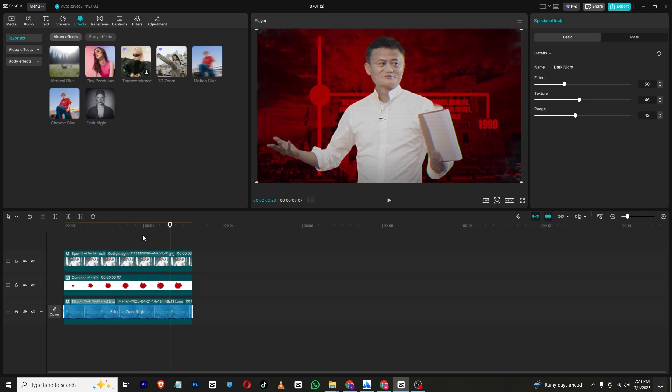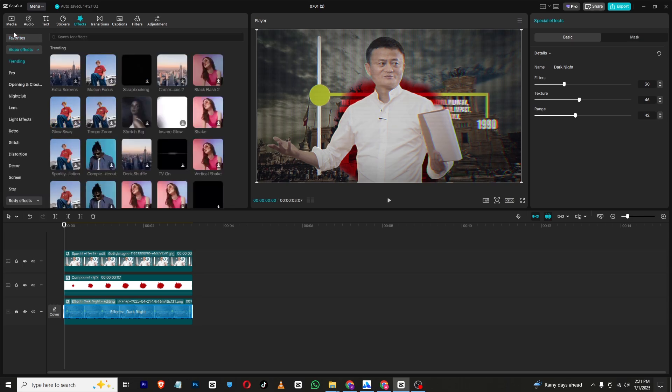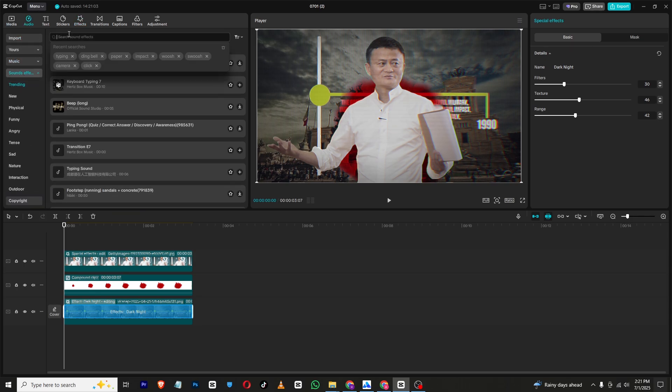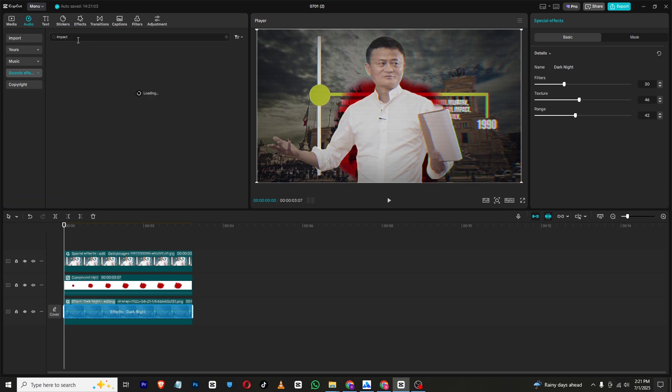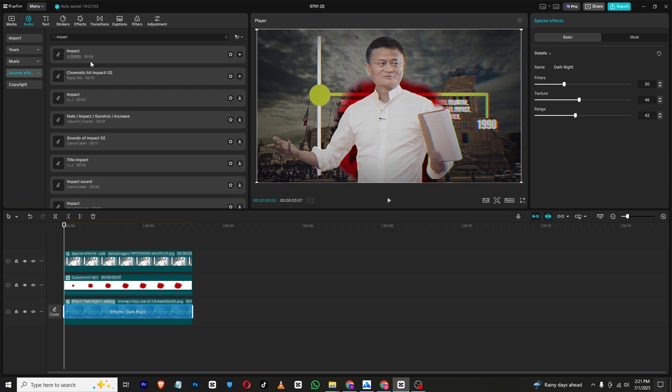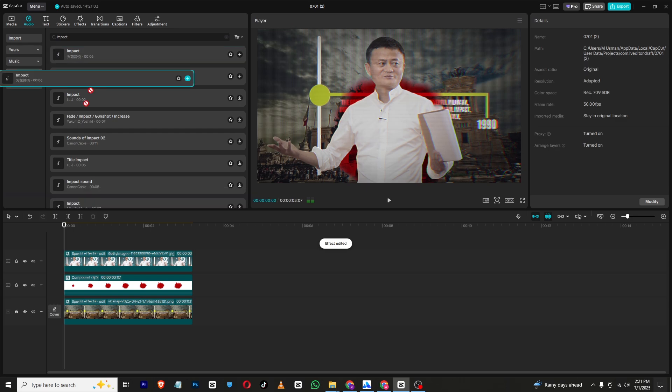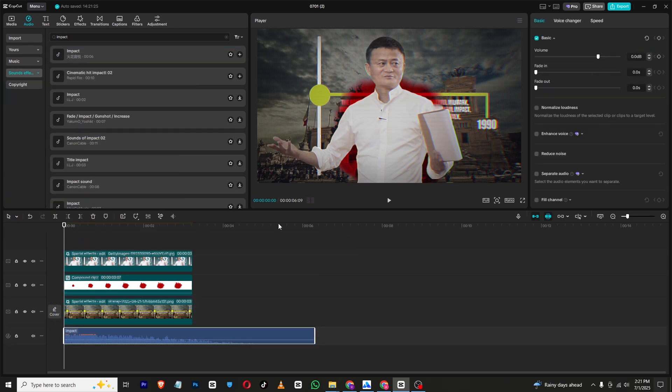Now if you want you can also add some sound effect. I will just go to CapCut library, sound effects, and then impact. I will just simply make sure to drag it here and now you can see our animation will be looking like this.